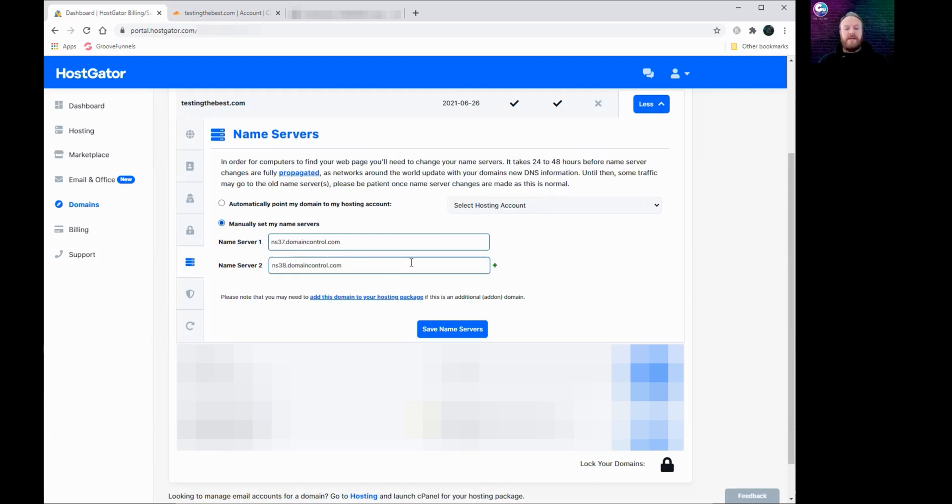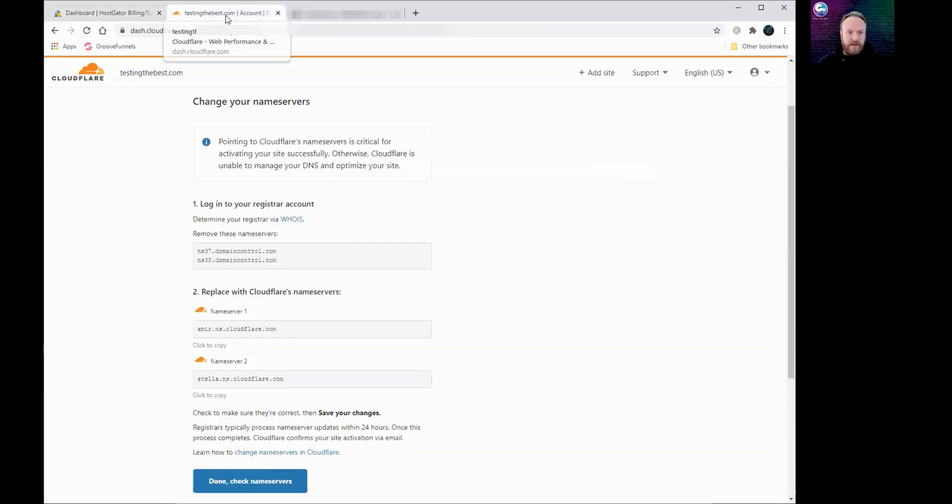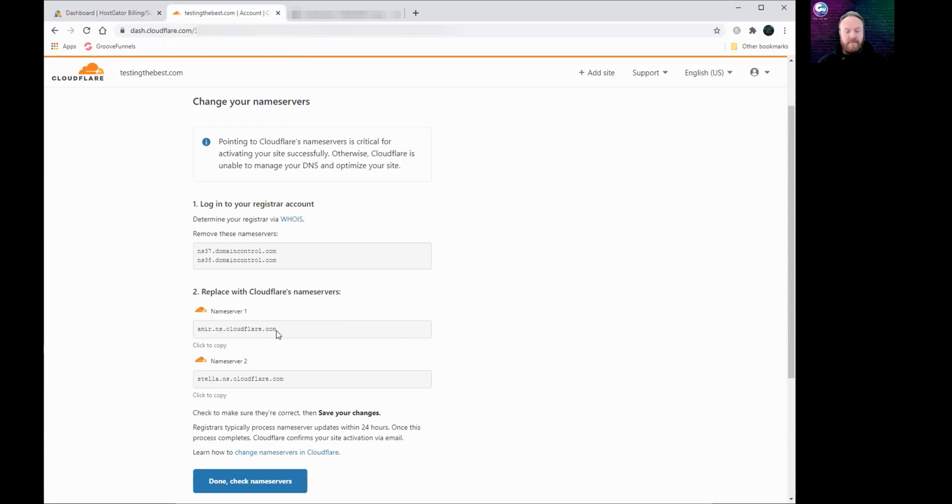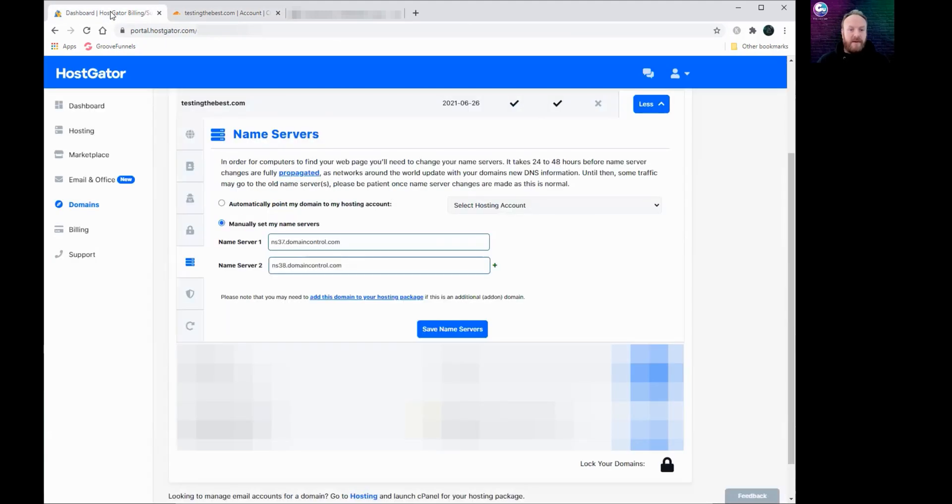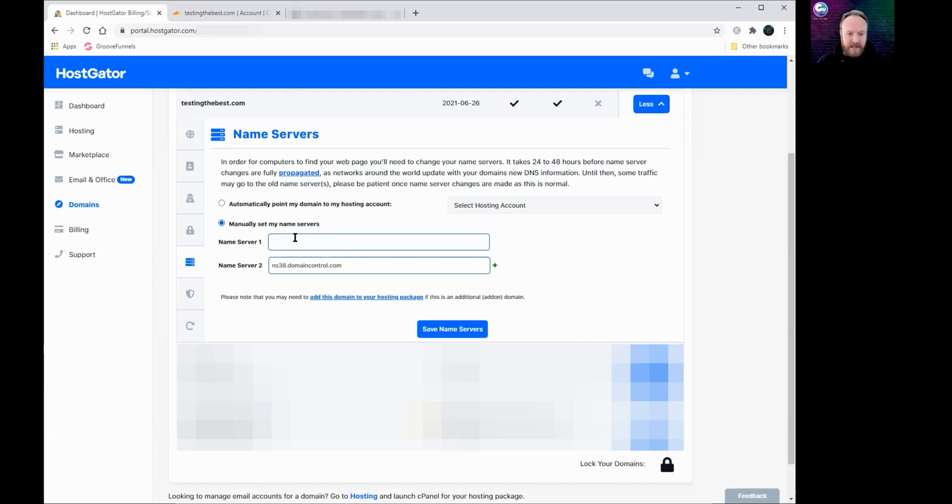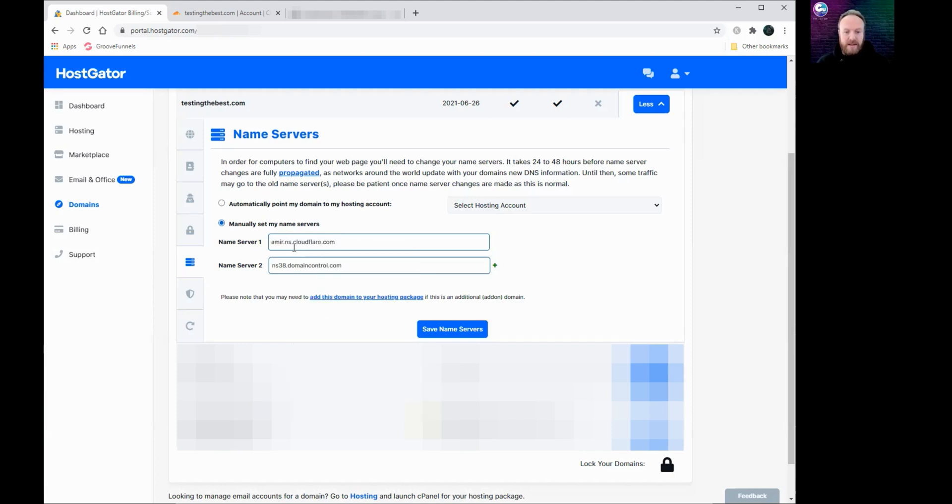So the first thing we do, we go back over to Cloudflare under name server one. It gives you a name here. Now to make sure you don't miss anything, the easiest thing is to click underneath where it says click to copy, and that copies it to your clipboard. Head back over to your registrar page and in the name server one box, highlight and delete what's in there, and then right click and paste the name that we copied from Cloudflare.